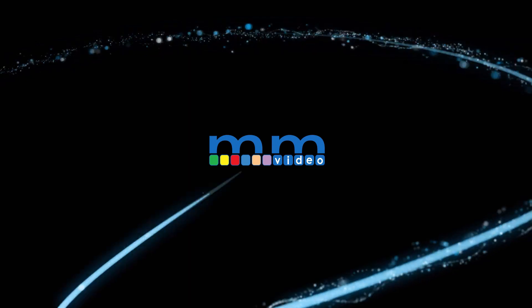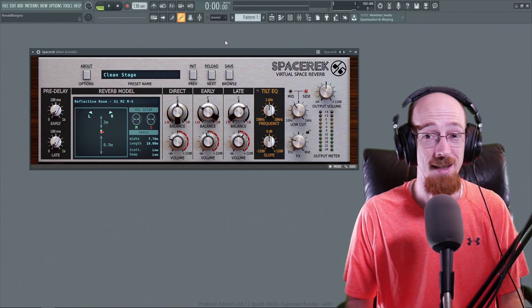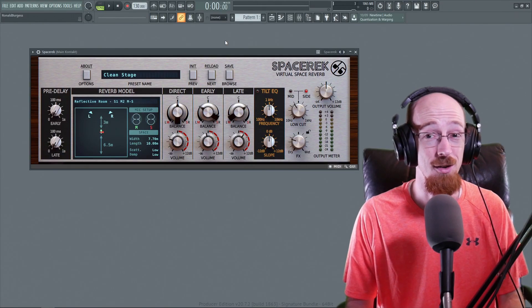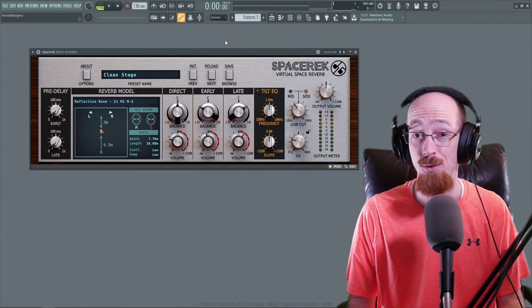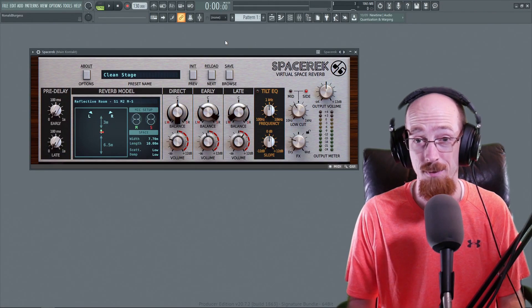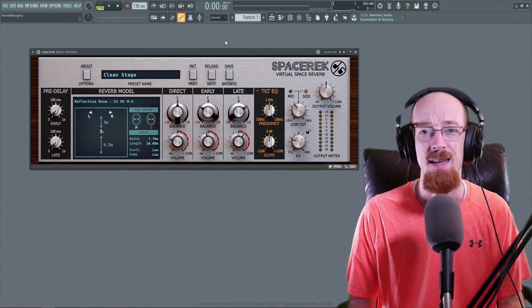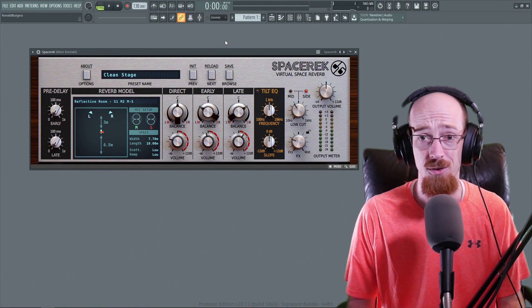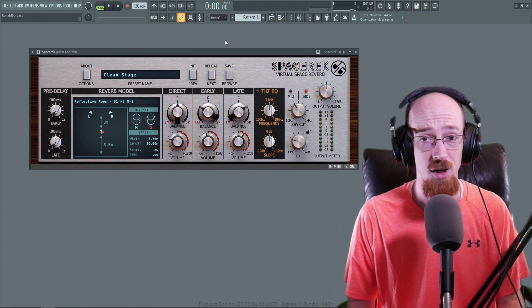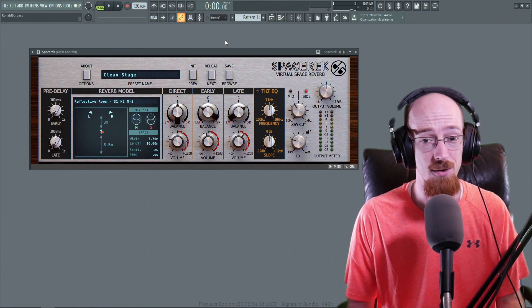Eric Burgess here with Music Marketing TV and today we're going to be taking a look at a new reverb plugin by D16 Audio. It is Spacer Rec. Let's jump right into it.